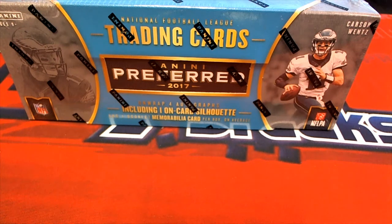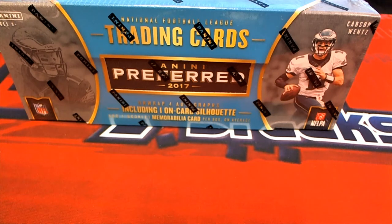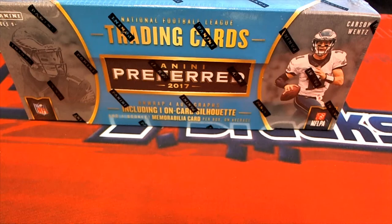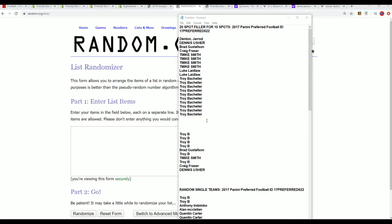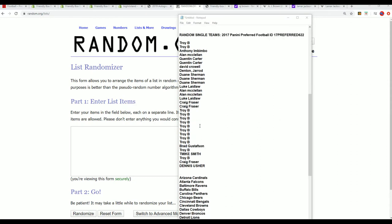The box break is Panini Preferred, the year is 2017. Let's see what happens in 2017 Preferred and we have filler winners.